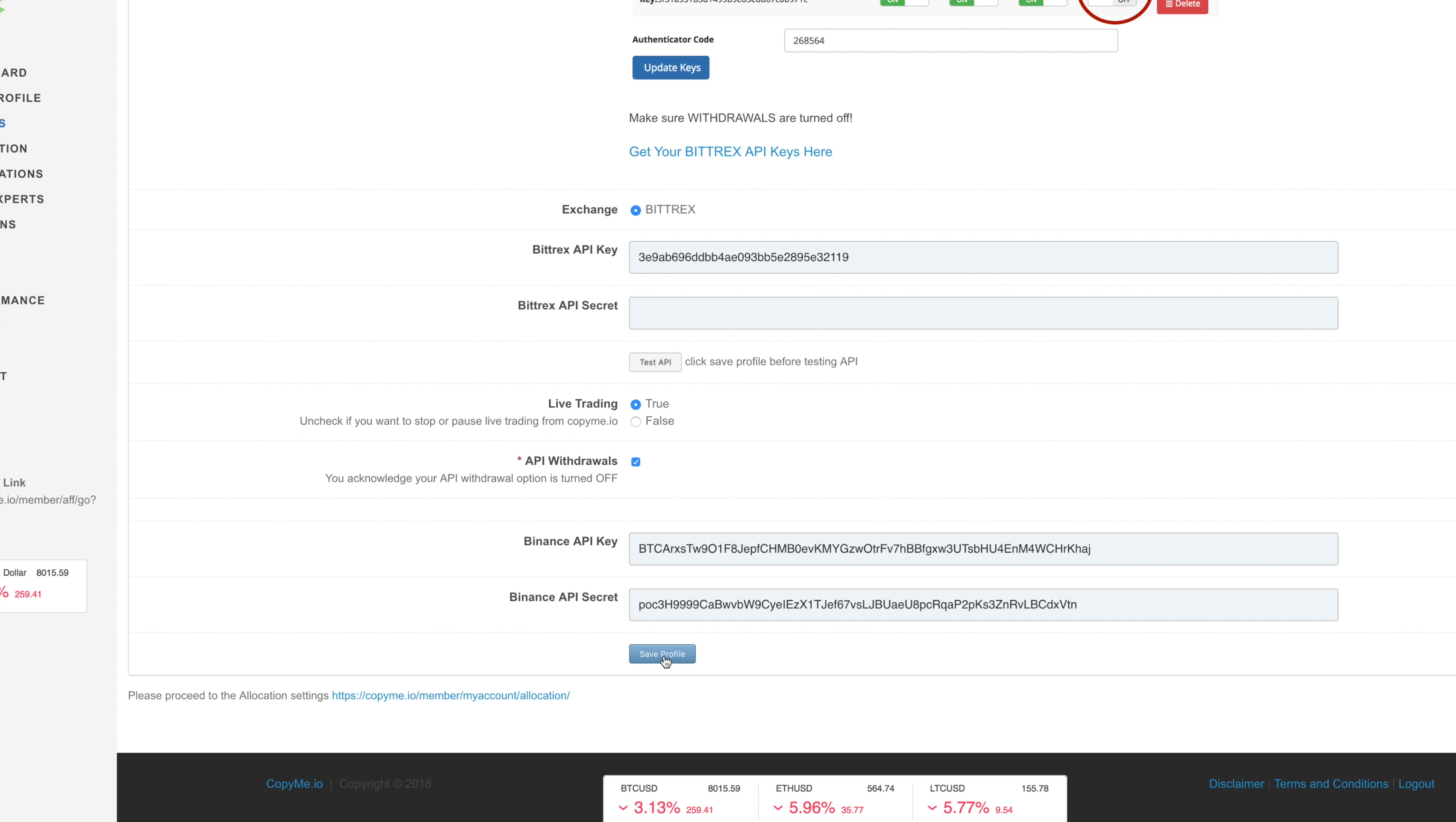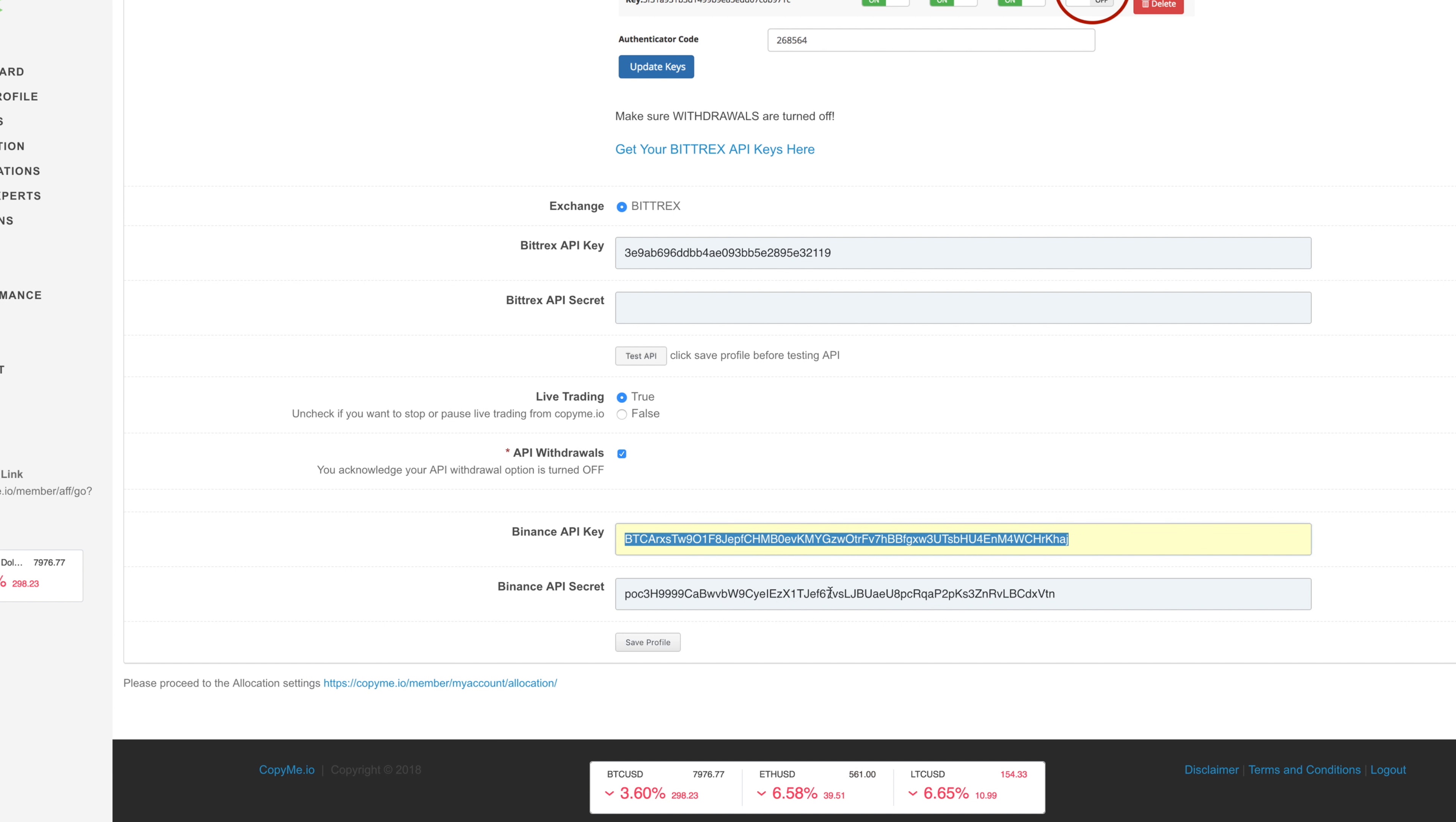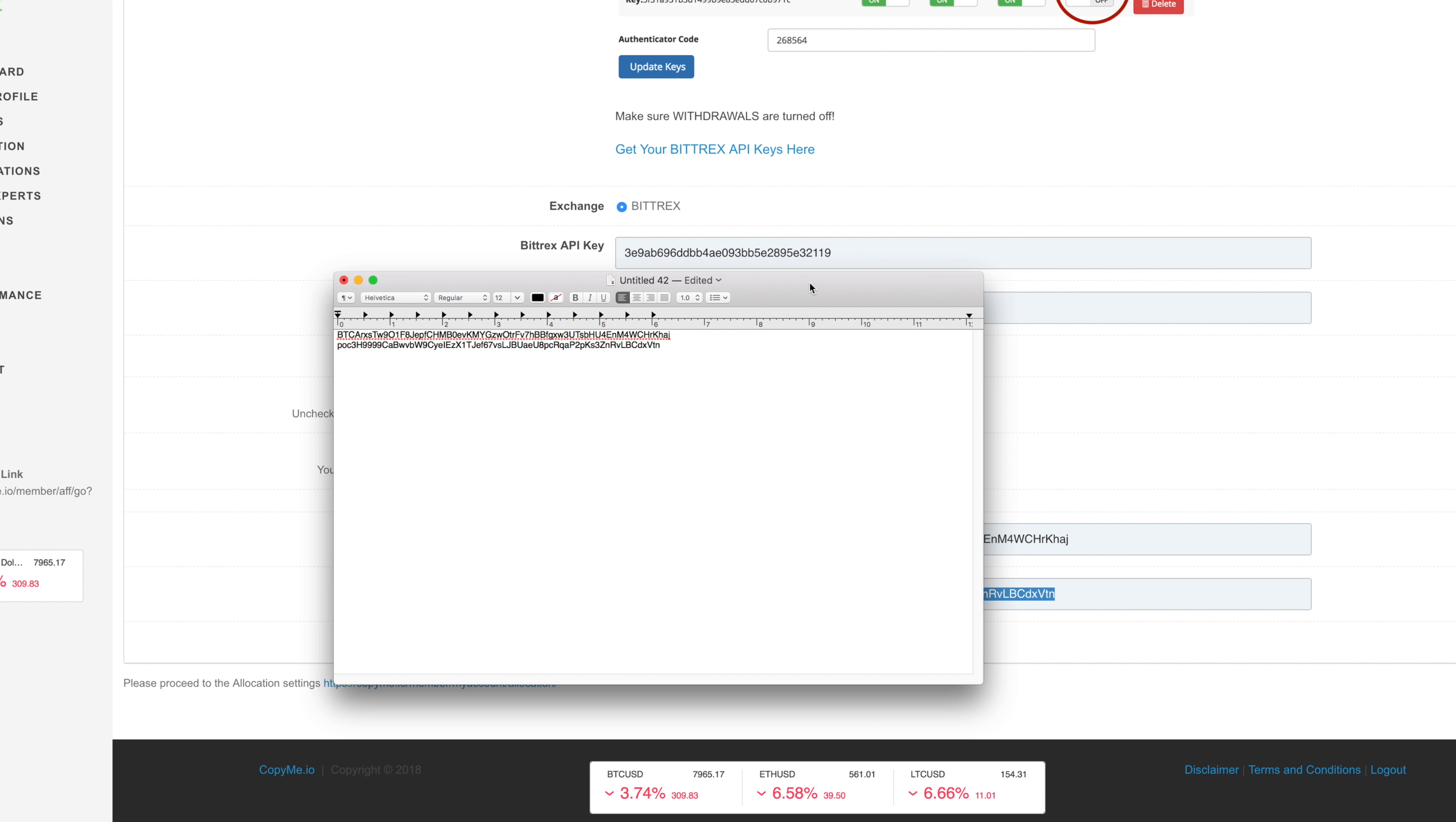Then I'm going to back up my keys to a text file just in case, and I'm going to save that file somewhere on my computer just to back it up. That's it. You can click save profile again if you want to.